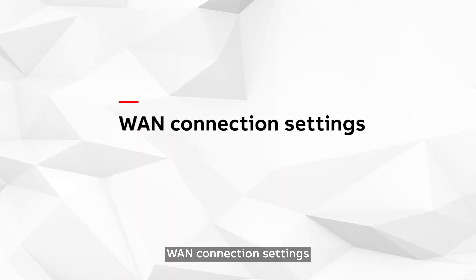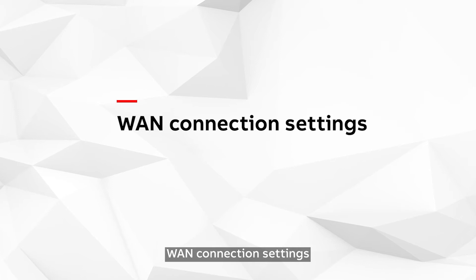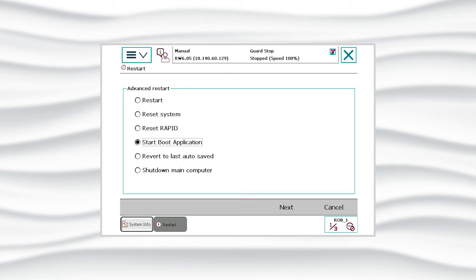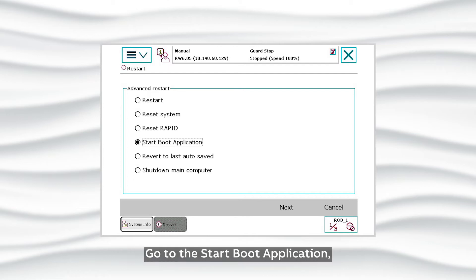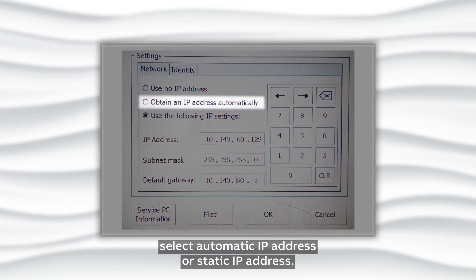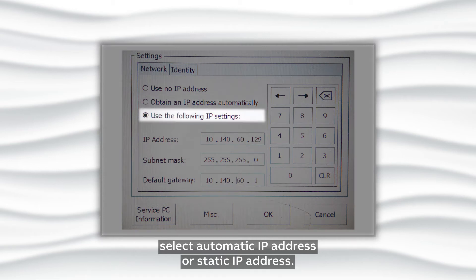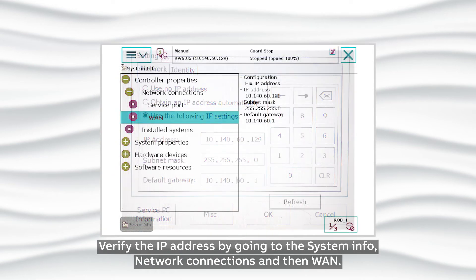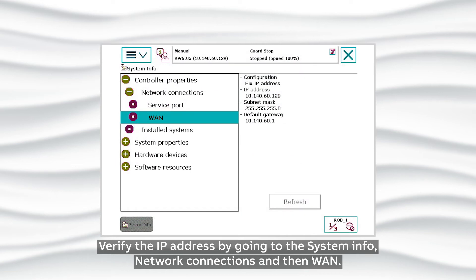One Connection Settings. We need to configure the One IP address for internet connection. Go to the Start Boot application and select Automatic IP Address or Static IP Address. Verify the IP address by going to System Info, Network Connections, and then One.